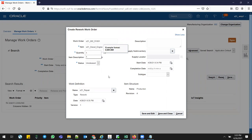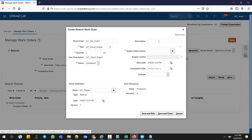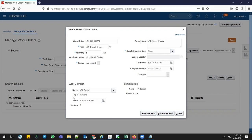I'll go for one quantity. Keep the status as unreleased. You can add a description if you want. The supply subinventory is where you are supplying from - something like stores. If you have already predefined standard work definition - like a routing in EBS terminology - you can keep it and the system will take it from there automatically. Or if you want a different process for this particular engine repair, you can remove it. First we'll go with an existing work definition, and the next operation we'll go for a non-work-definition process. Click save and edit.